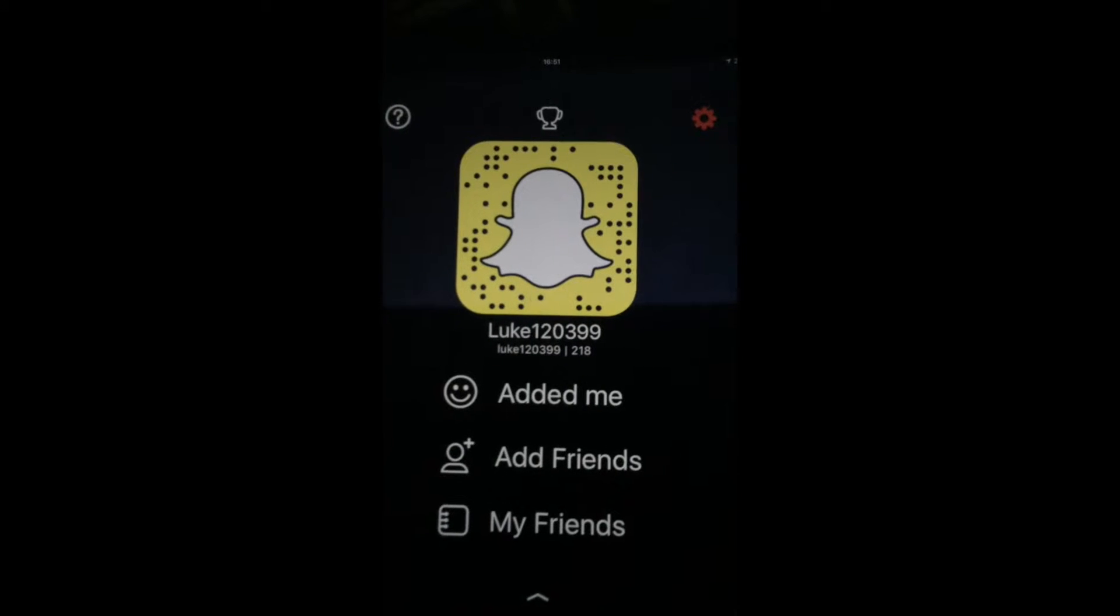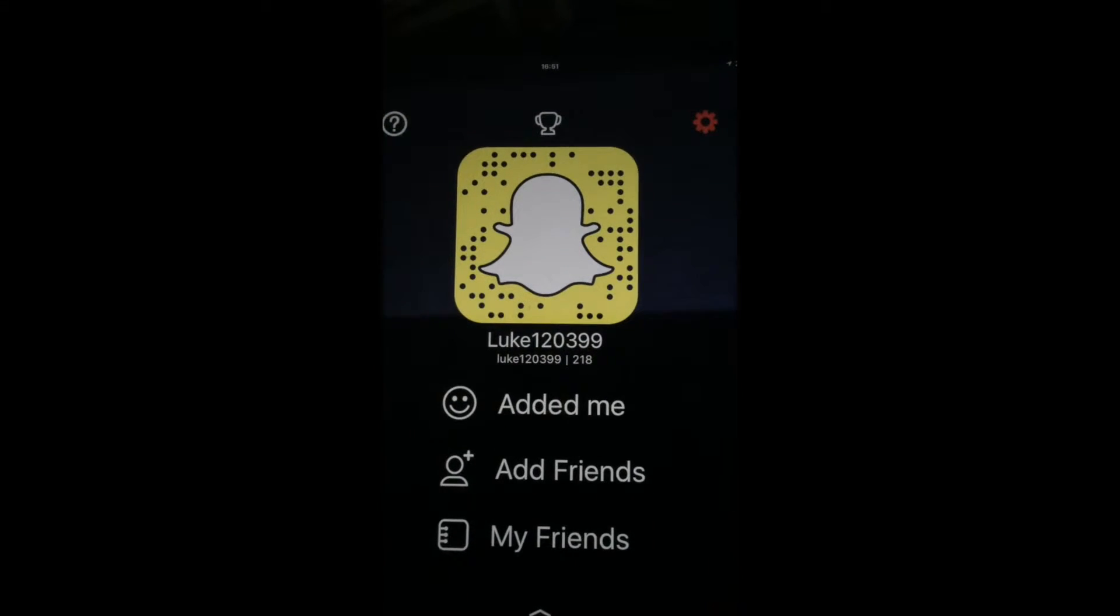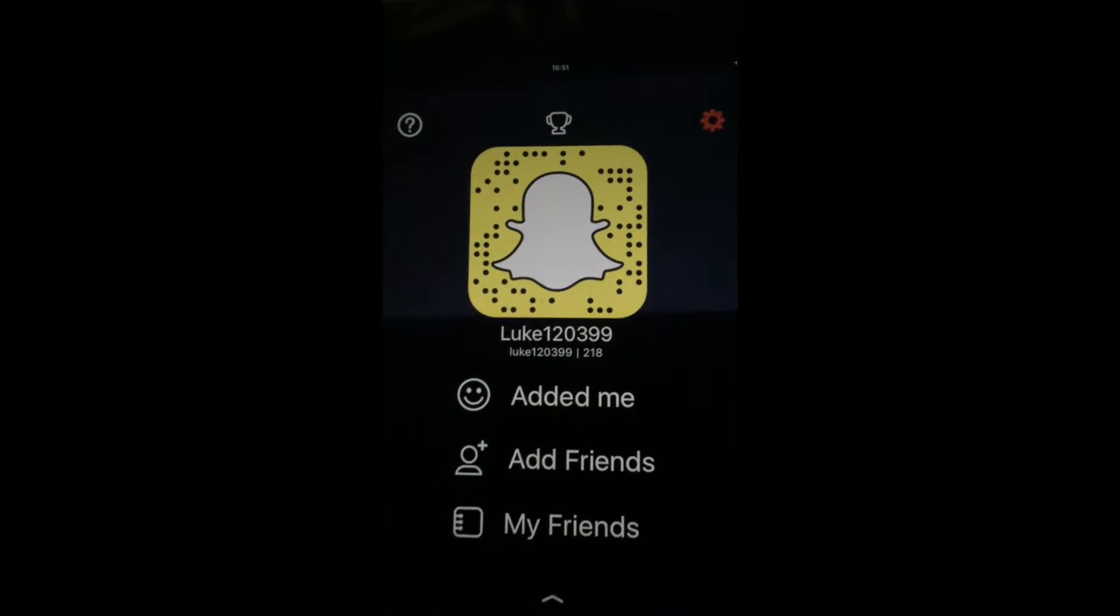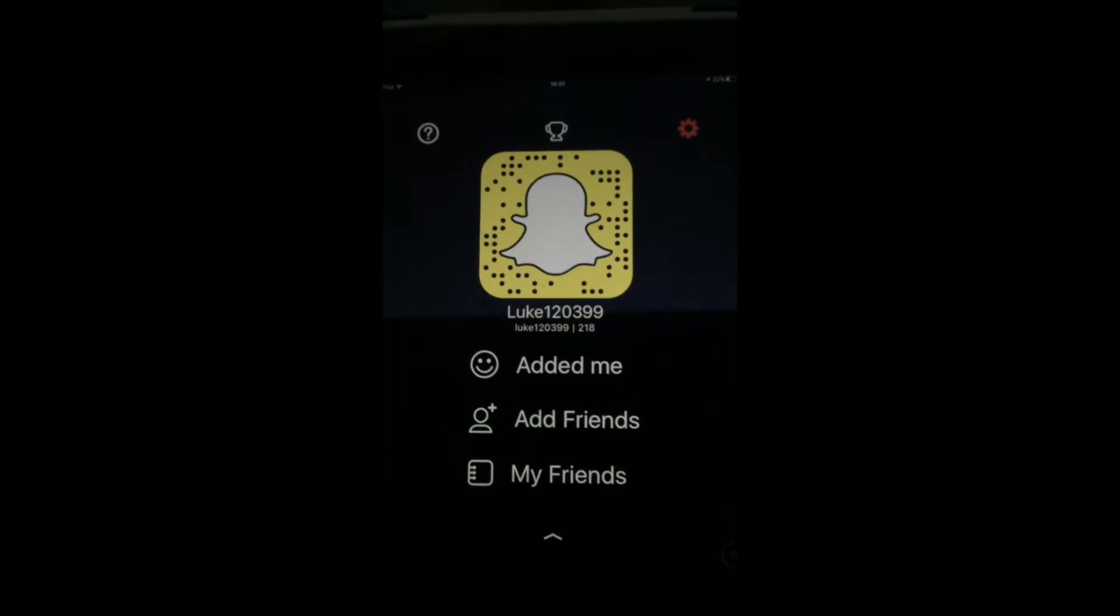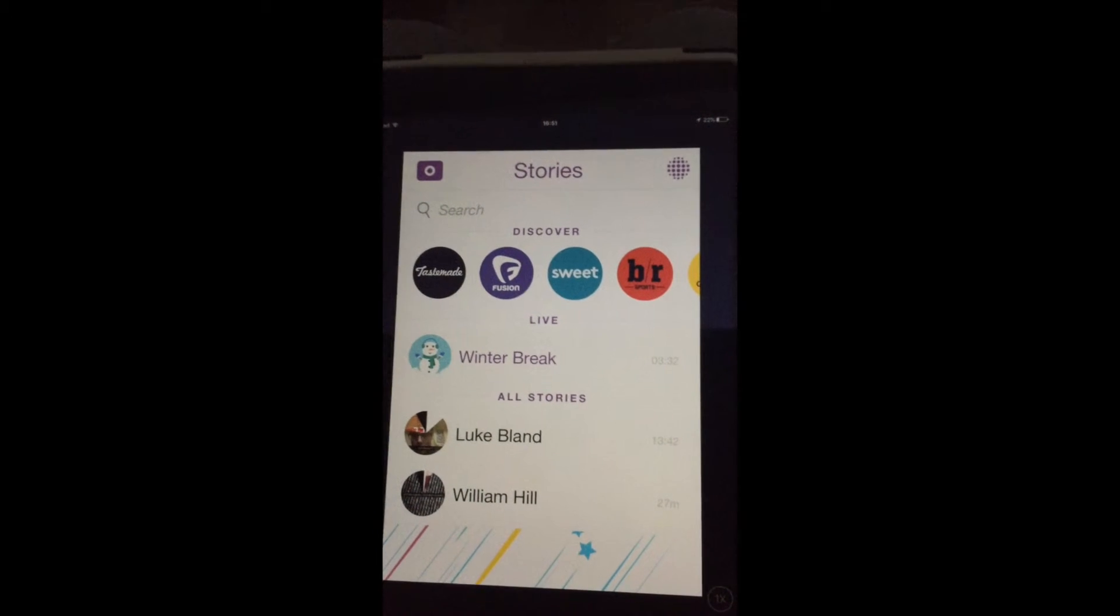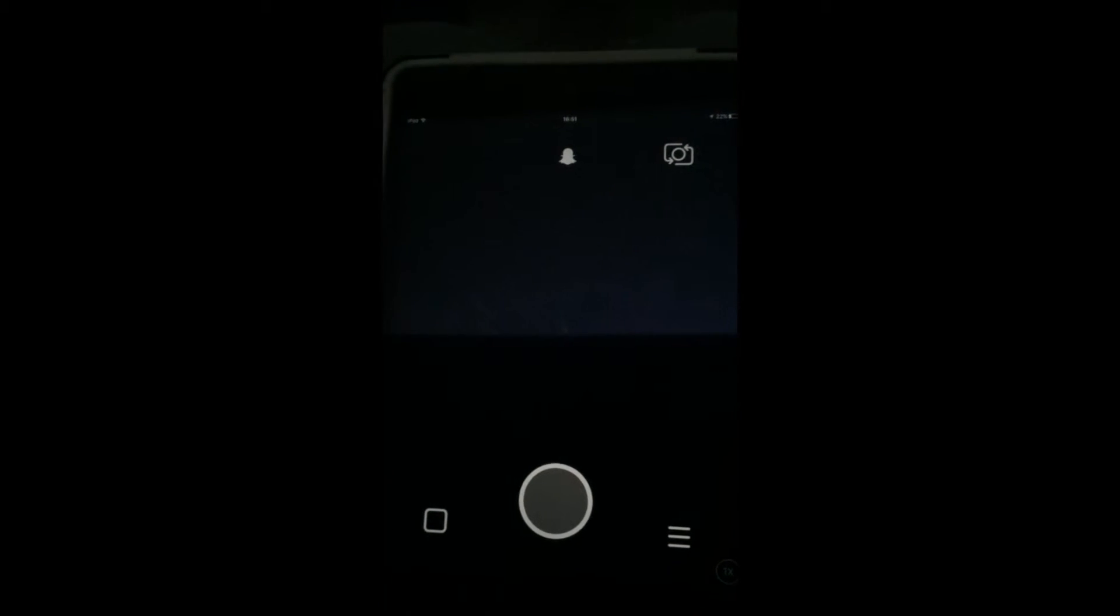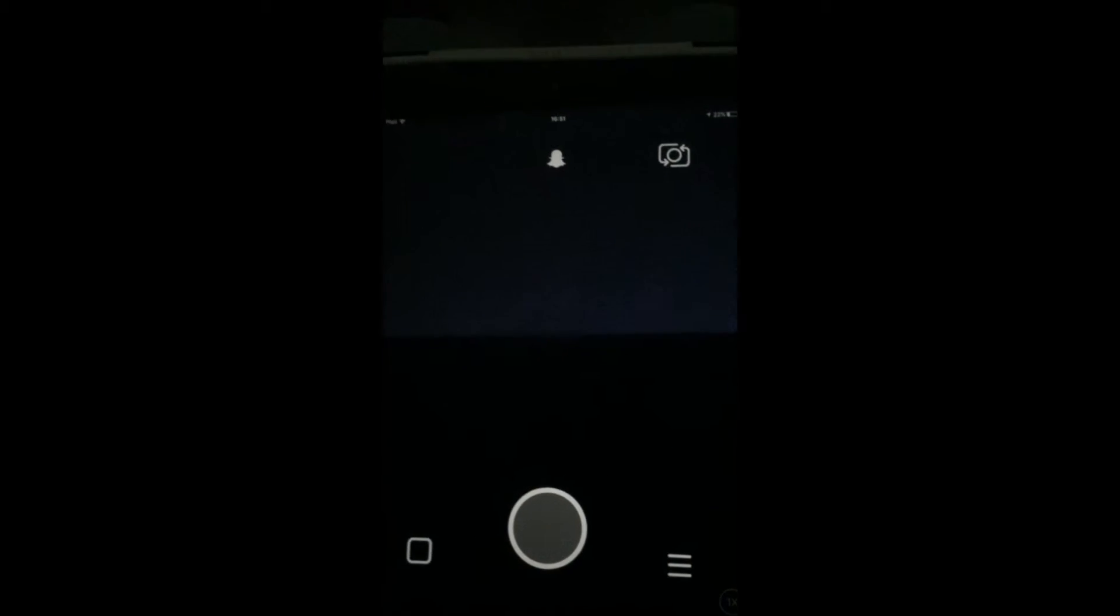My name is Luke 1203 99. On this Snapchat account, I will be adding sneak peeks and previews, behind the scenes footage, and hidden bits that you won't normally see on the YouTube channel.